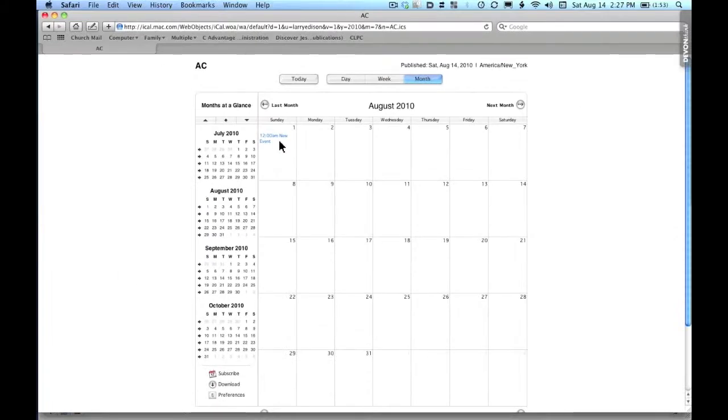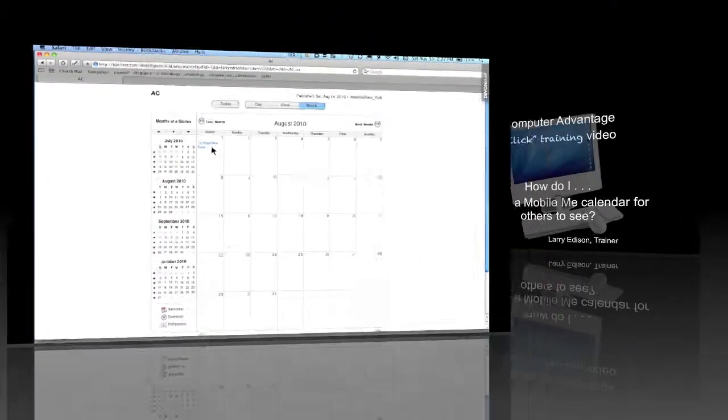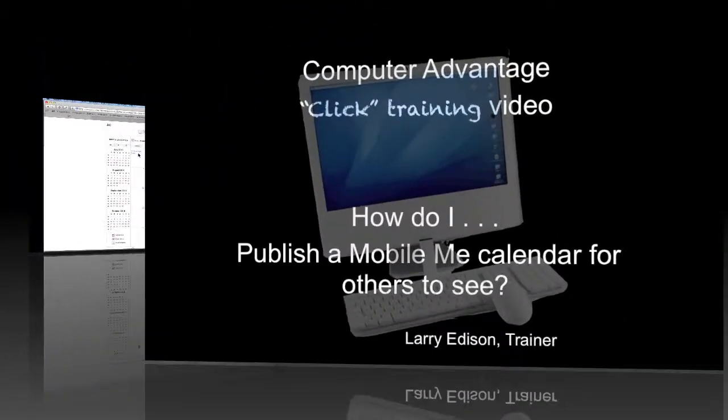That's how one or several calendars can be published for anybody to see without them having to log in.